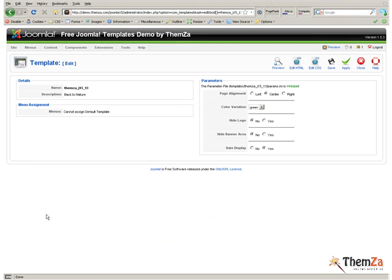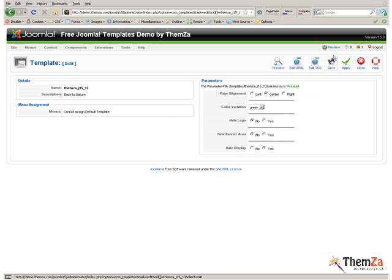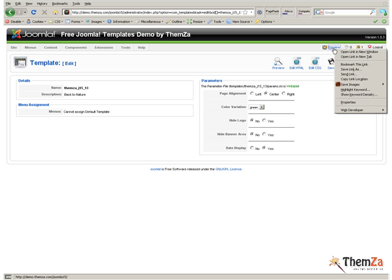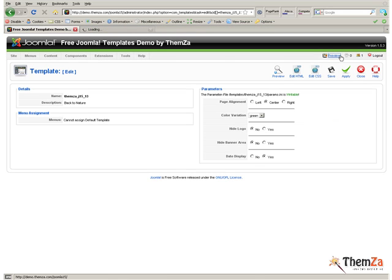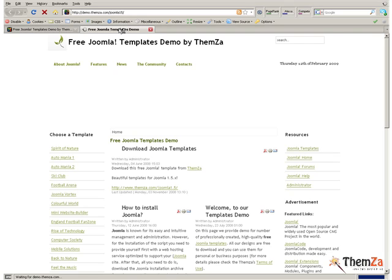The first Template Management step is to change page alignment. The option selected by default is central page alignment. To preview how the template will look like online, click the Preview link and open the template in a new tab.